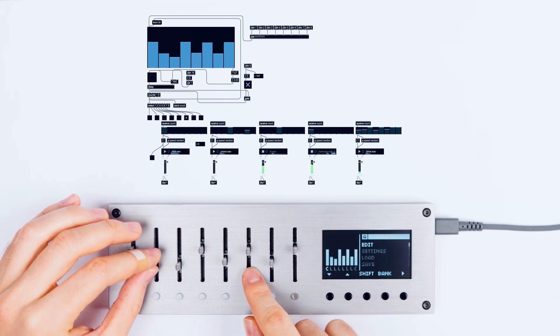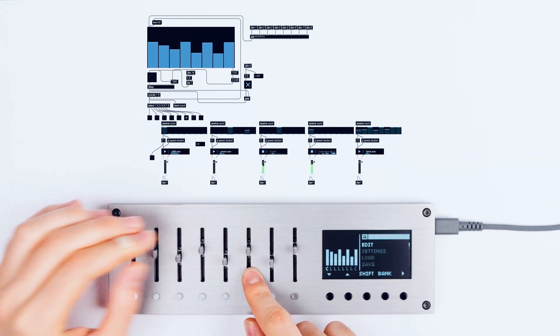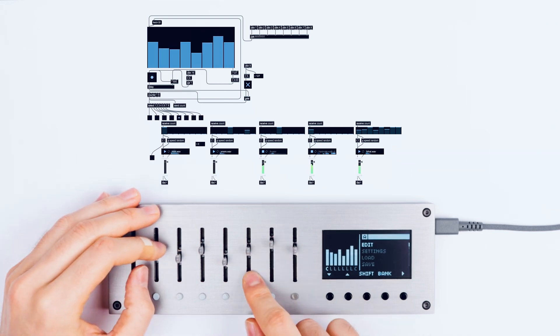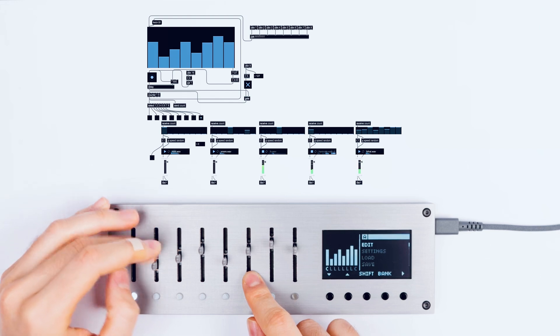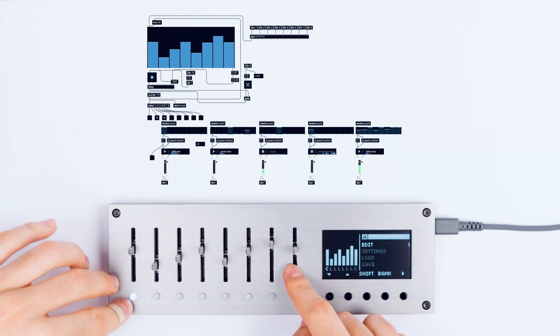Like this we can create quite nice grooves and nonlinear rhythms. And with this button I can stop the sequence.